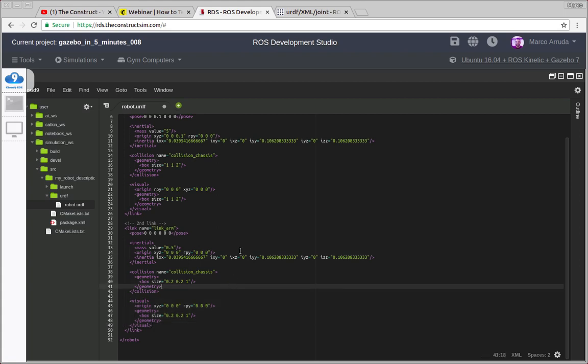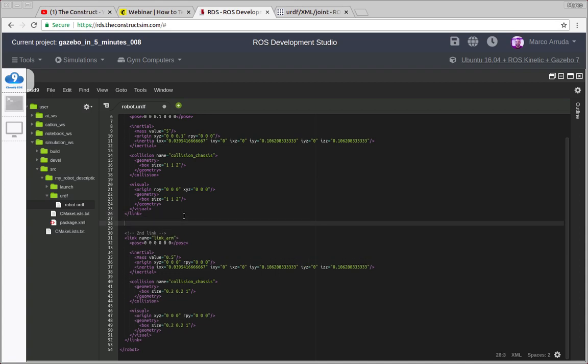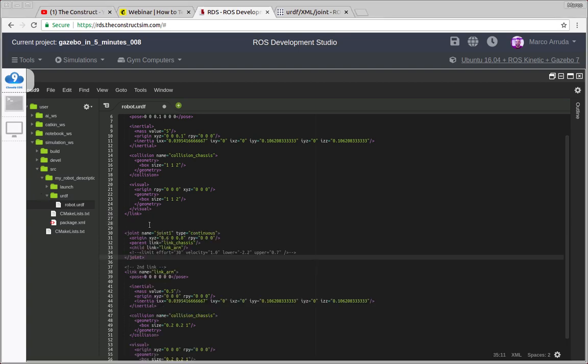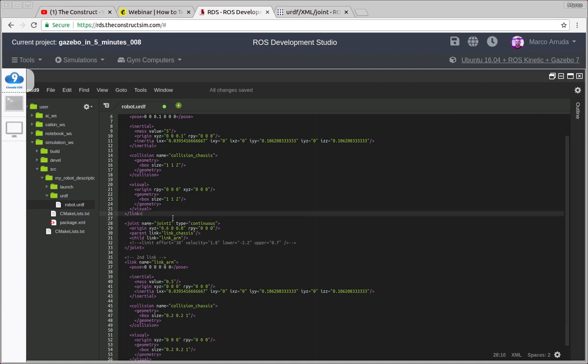And then in order to have our robot you cannot just have two spare links in a URDF code. You need to have, you must have a joint between those links. And this is exactly what we're going to do right now. So let me paste it. And what do we have here? So we are defining a joint, we are giving it a name. I'm calling it joint number one and this is a continuous joint.